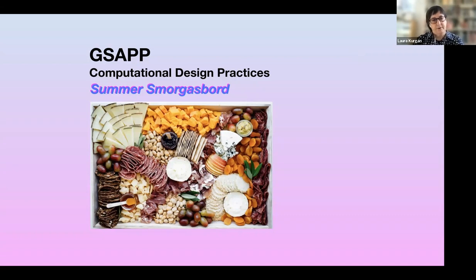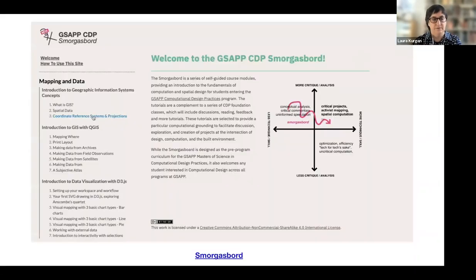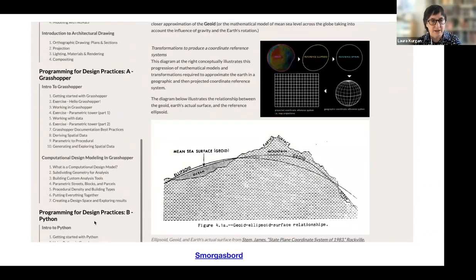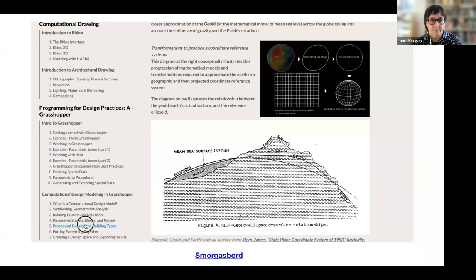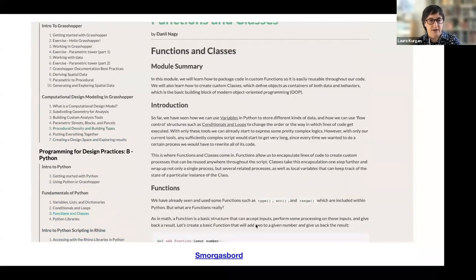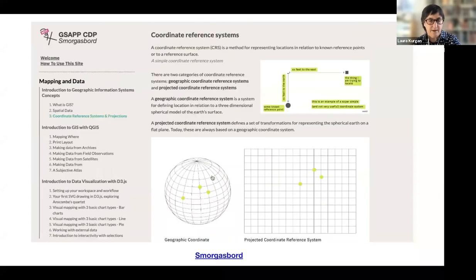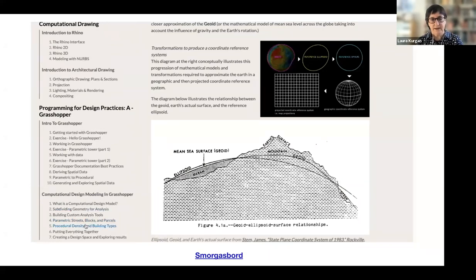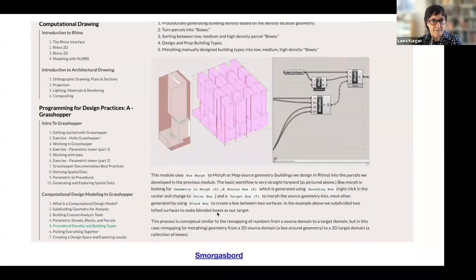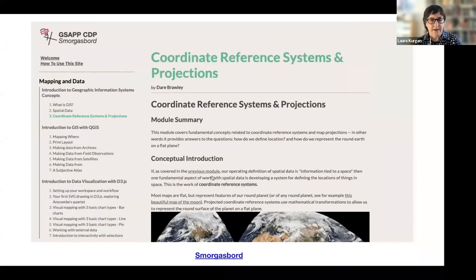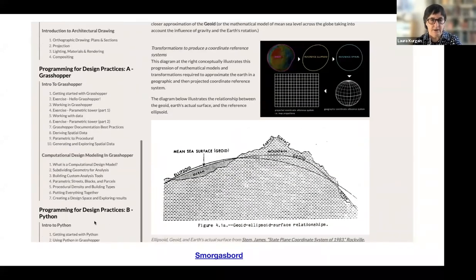We've called this online program the smorgasbord — you take little bits and bytes over the course of June. With each admitted student I have a Zoom session, and based on your background we decide which of these tutorials you should take before entering the program. Two of the students took every single one of the tutorials while doing a full-time job. They're not overly difficult at all, but they really allow you to hit the ground running when you enter the program in July.